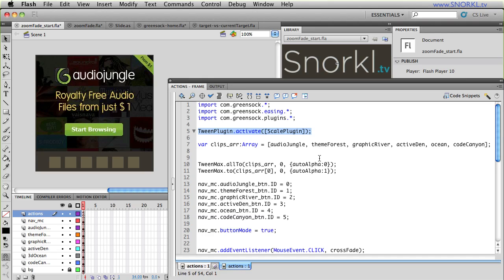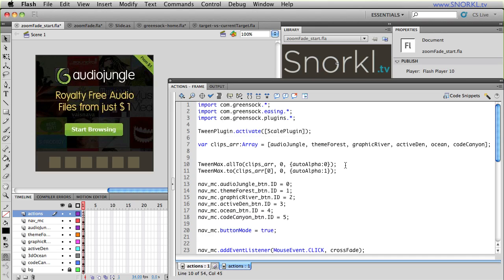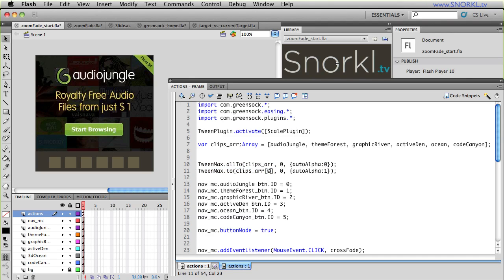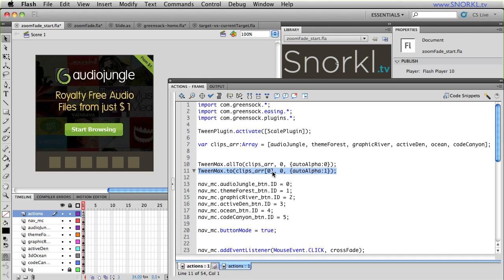I can just say scale to a value of two or 0.5 and just do it once. I have a whole tutorial on the scale plugin. Look for my five wonders of TweenLite if you want to learn more about that. The next thing I do is I set up an array that has the instance names of all of the big images that I'm going to be tweening through. We start off with audio jungle, theme forest, graphic river, blah, blah, blah. And now I don't want all of these clips to be visible out of the box. So by using a TweenMax allTo with one line of code, I can set all of their alpha and visible properties to zero.